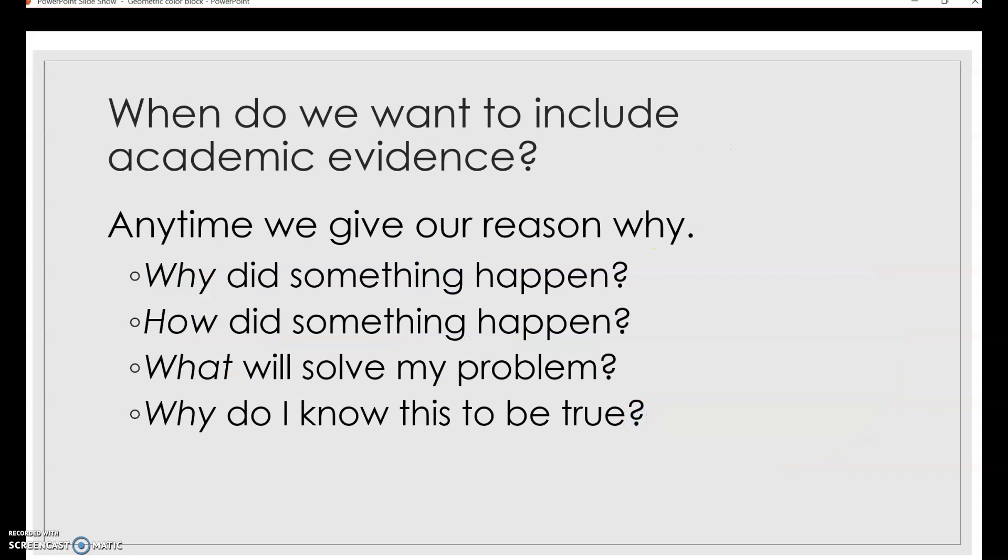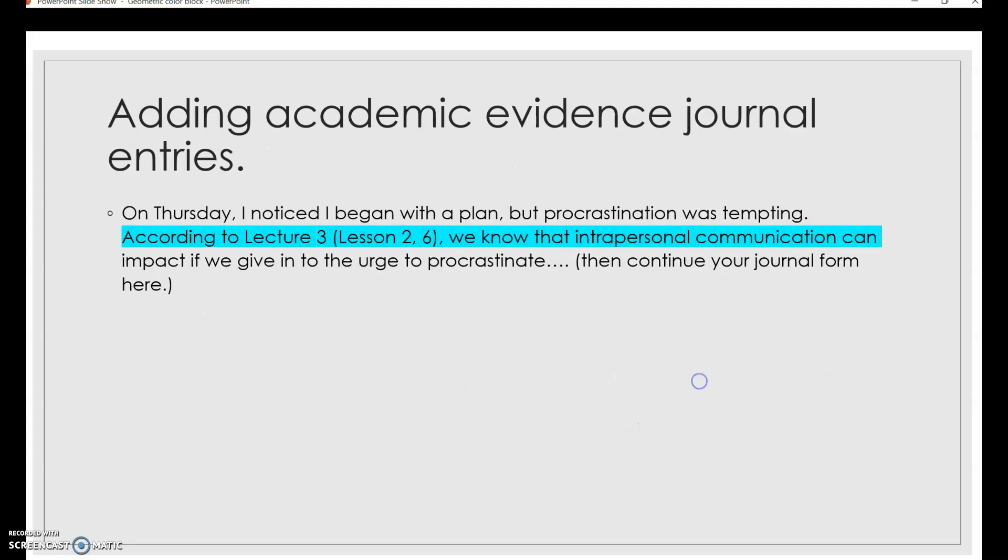So what this means is, when we think about our days, we're going to ask ourselves questions sort of like this. Why did something happen? How did something happen? What will solve my problem if there was one? Or why do I know that whatever I did worked? And how do I know that that that worked? So when we're explaining the why, the what, and the how, that's when we want to include academic evidence. So that might look like this.